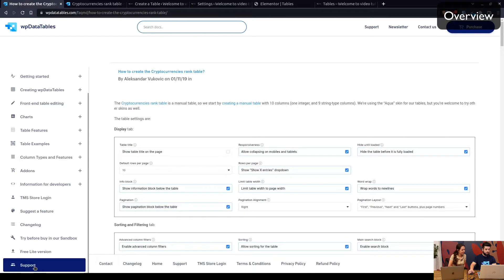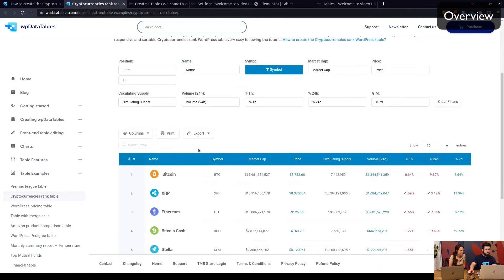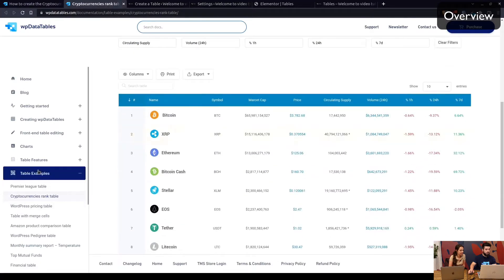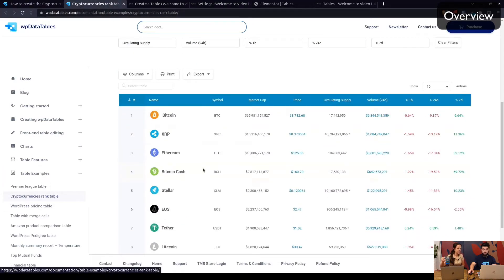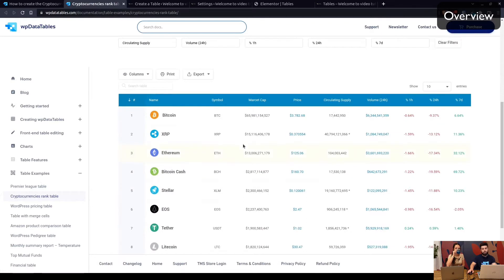Now to access this tutorial, you can go to Support, Examples, and you'll see how to create cryptocurrencies rank table. This is the table that you can see in table examples under cryptocurrencies rank table.